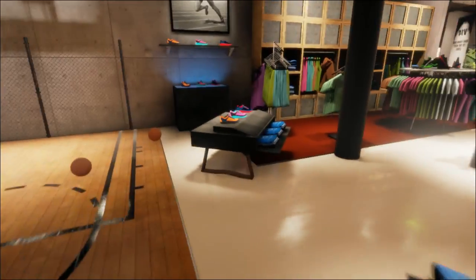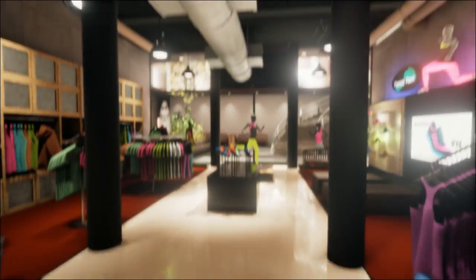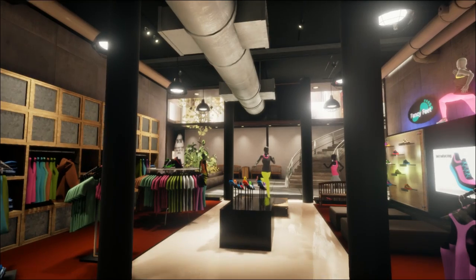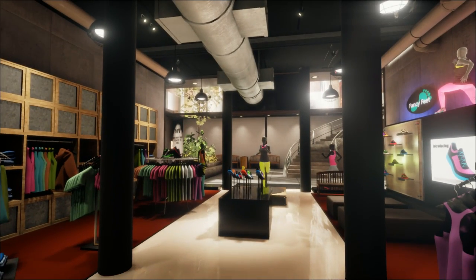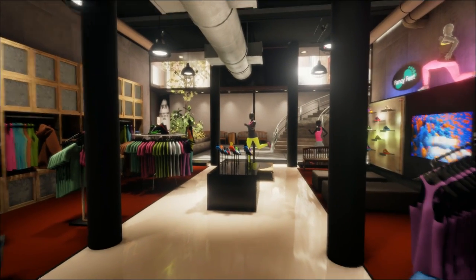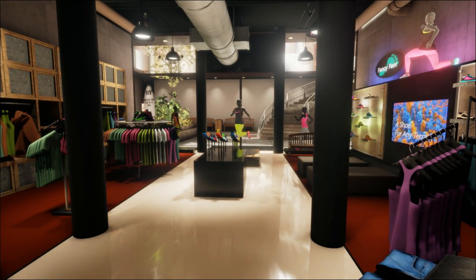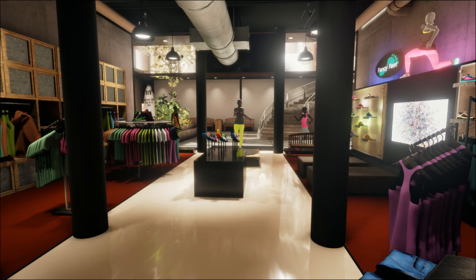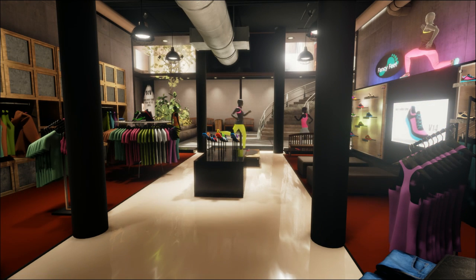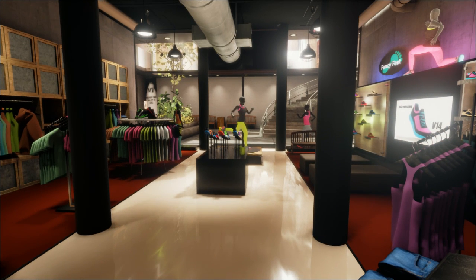So that is it — that is our little retail store walkthrough. Please download it, check it out. We'd love to hear what you think about it, and I hope you enjoy it. Bye.